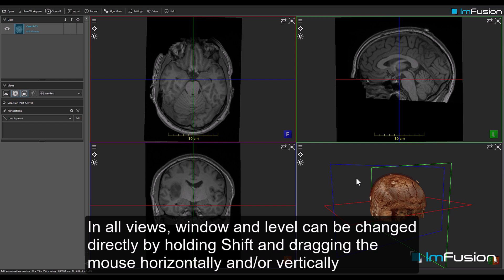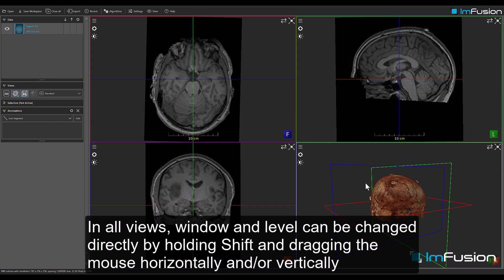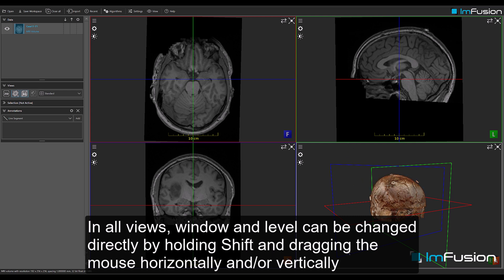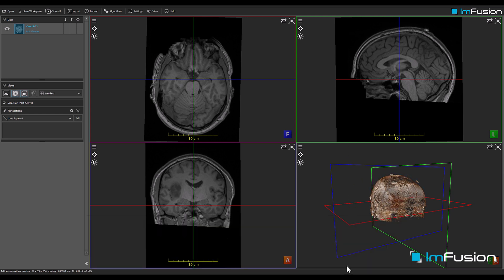In all views, window and level can be changed directly by holding Shift and dragging the mouse horizontally and/or vertically.